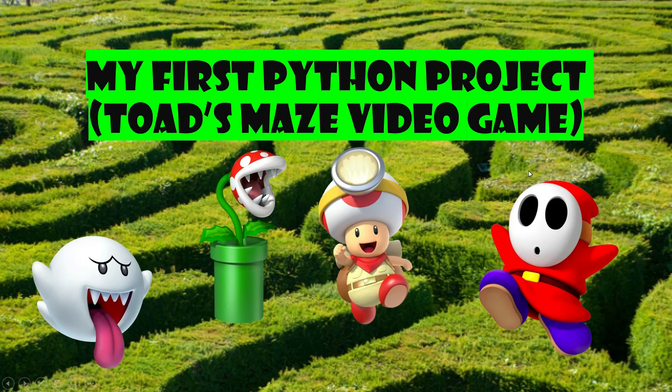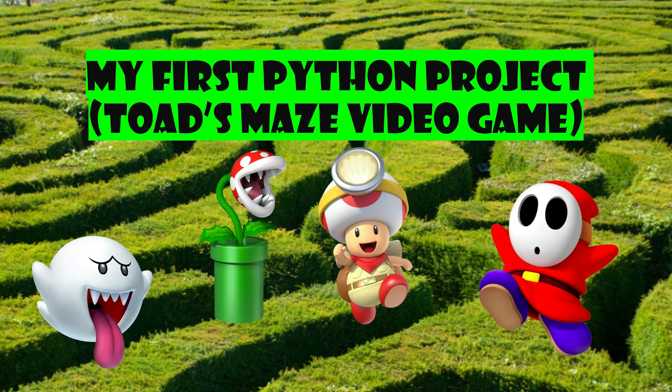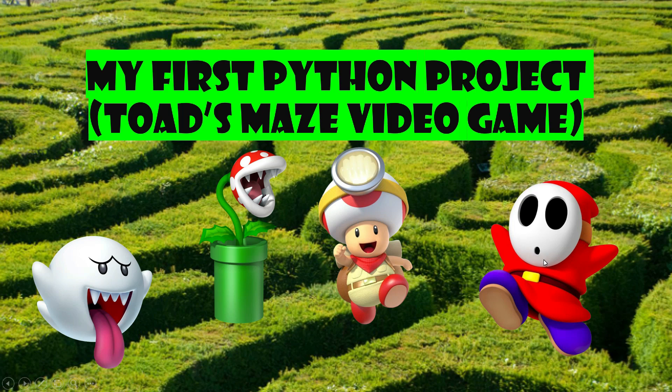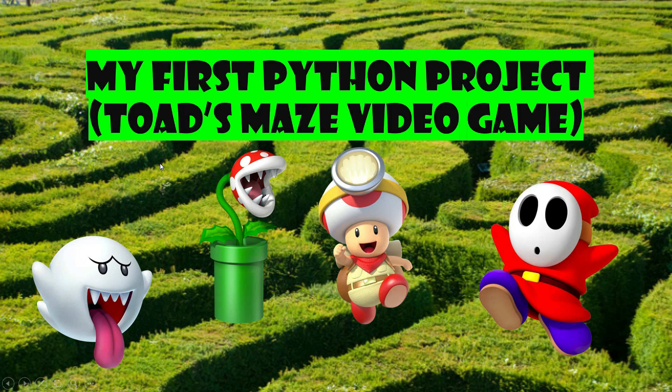So without further ado, let's get into it. Alright guys, so this is my first Python project that I worked on, Toad's Maze Video Game. I made up this name. You can see there's Toad, Shy Guy, the Piranha Plant, and Boo. Basically, these three are the enemies and the objective is to get Toad out of the maze. That's why I put a maze in the background. I still remember one of my favorite games was Captain Toad's Treasure Tracker.